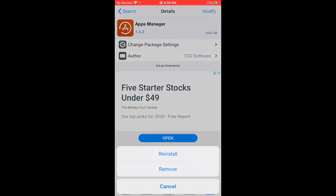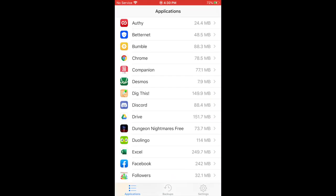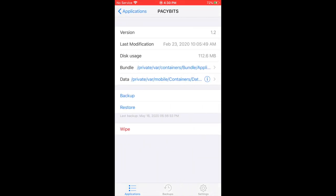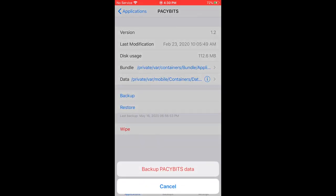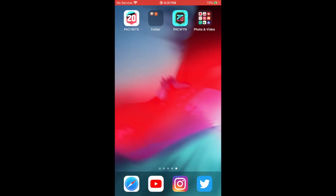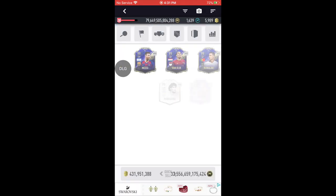Once you've installed Apps Manager, open it up and scroll down until you see Pacybits. Click on Pacybits and it says 'Back Up' — back up your Pacybits data. You can use this application to back up your data anytime you want — if you lose a card and want to go back in time to when you had it, or just for general backup. It works for any other app as well.